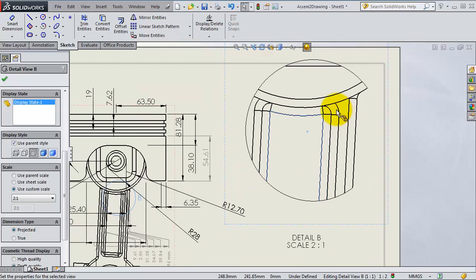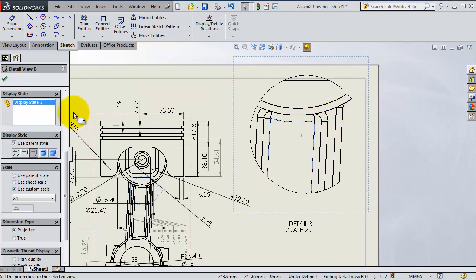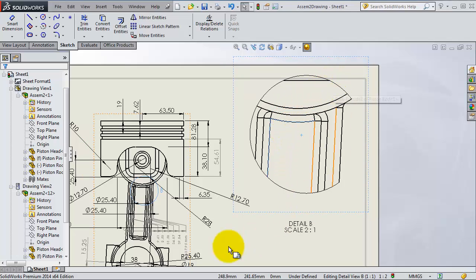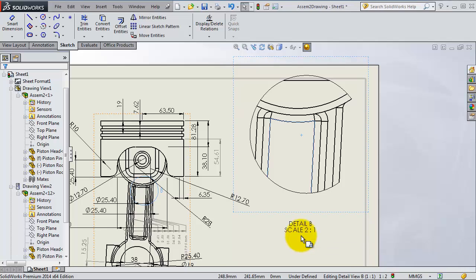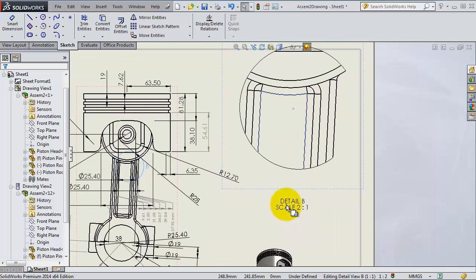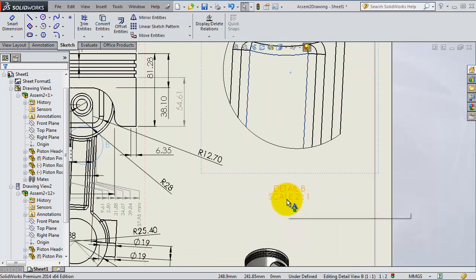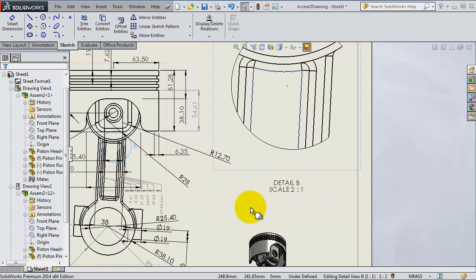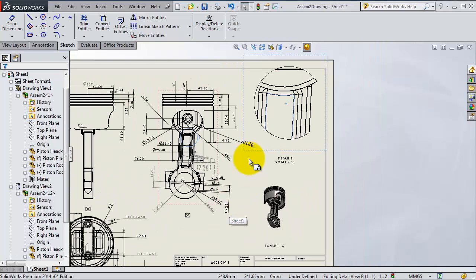So you have that detailed view to this part you selected, and you can edit it. Also the scale. You are also able to change the view name, as we said before.